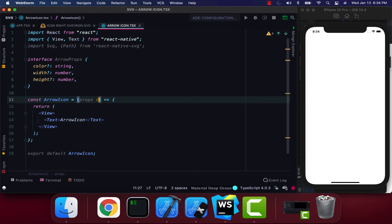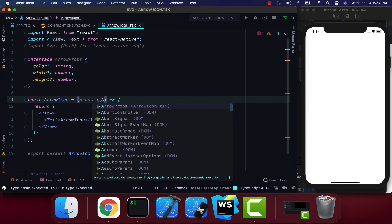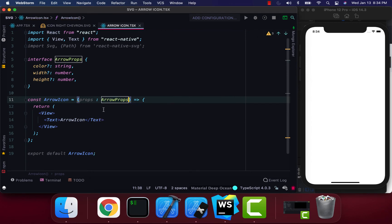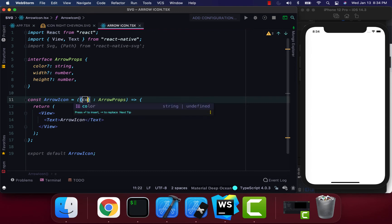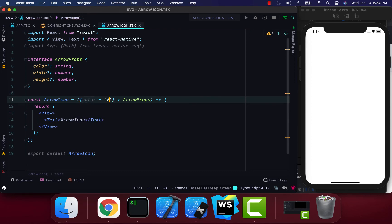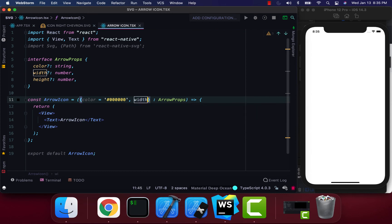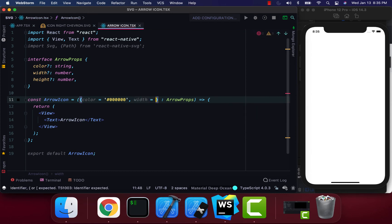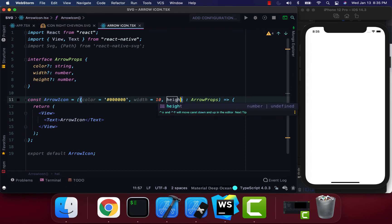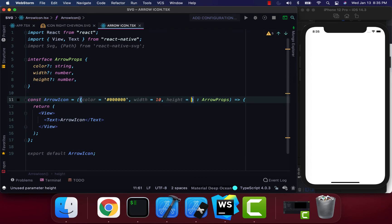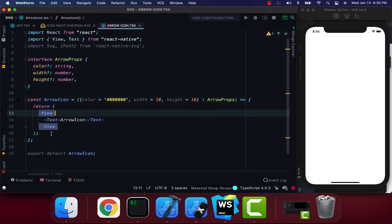Props equal to our ArrowProps. I'm going to destructure this and assign default values. I'm going to set color equal to black, width equal to 10, and height equal to 18.